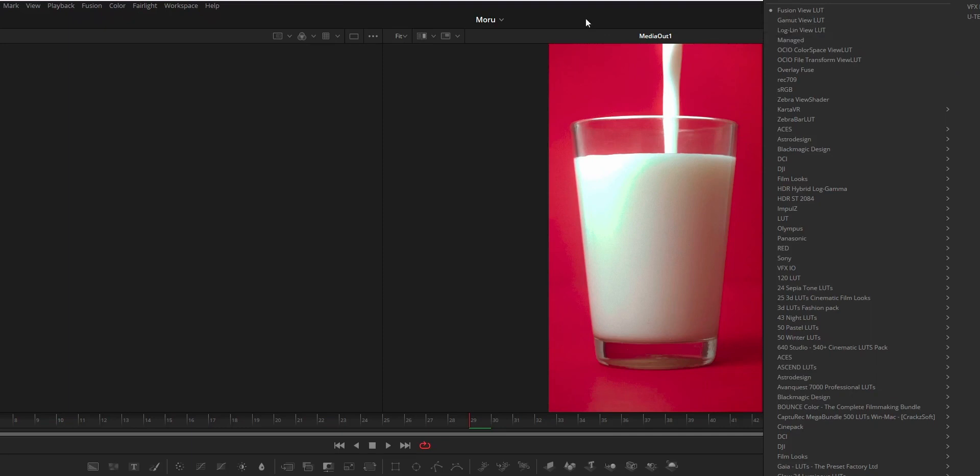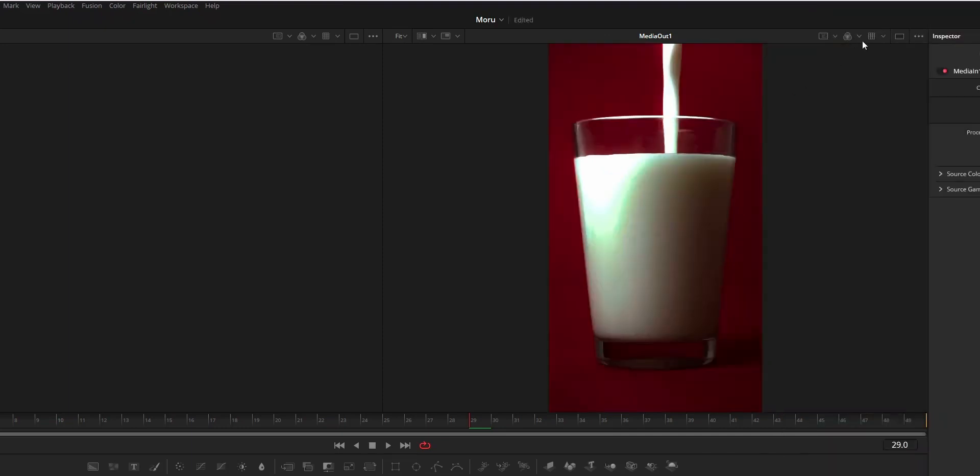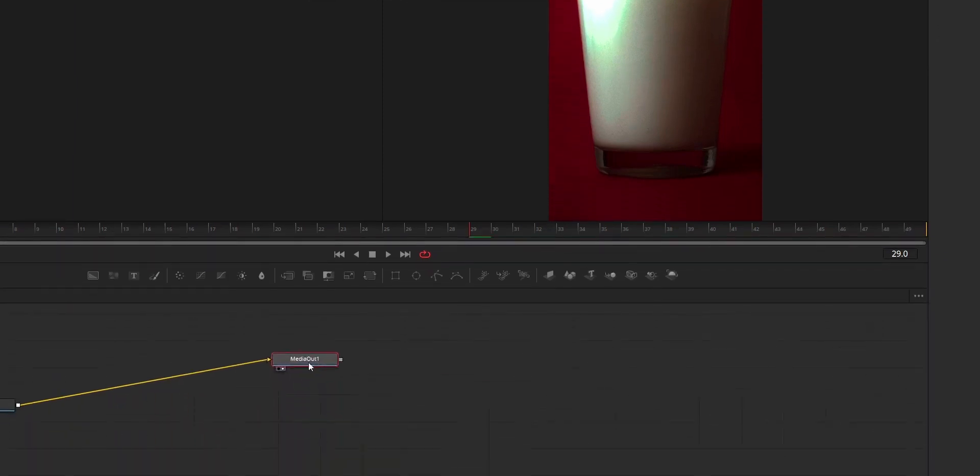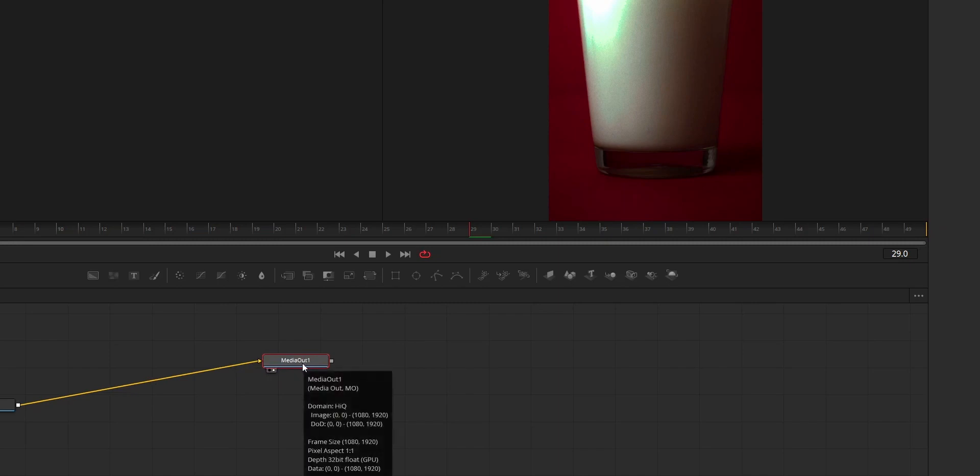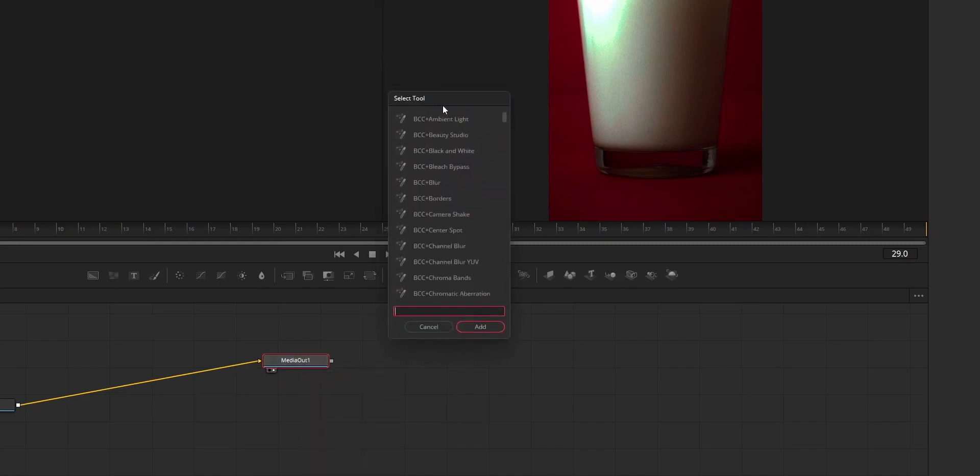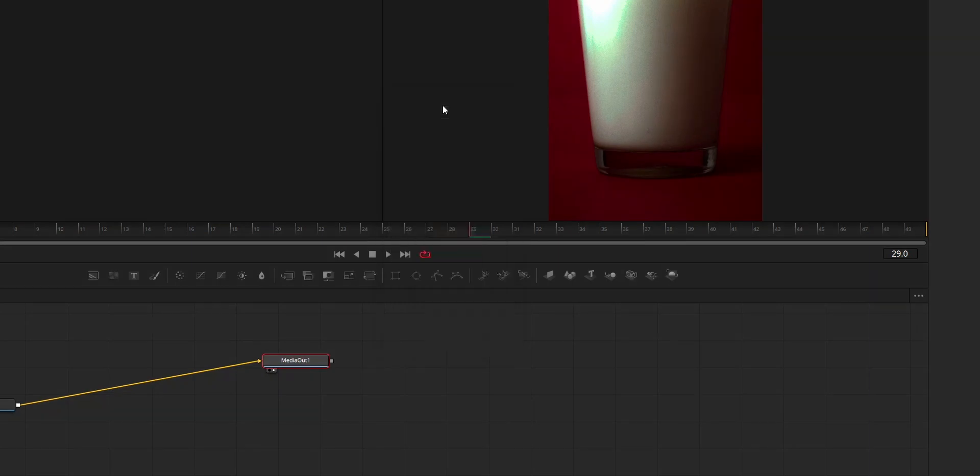For that, first of all on the Fusion page, just disable this LUT and it is going to be shown like this. After that, press the media out node and press shift space to bring up the add tool option, then search for ACES transform.